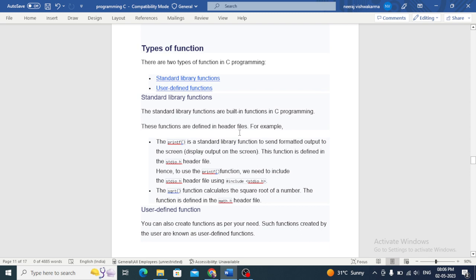Standard library functions are defined in header files. For example, printf is a standard library function to send formatted output to the screen. This function is defined in the stdio.h header file; hence, to use the printf function, we need to include stdio.h using #include. Another popular function is scanf, which is used to read input from a user or a file.